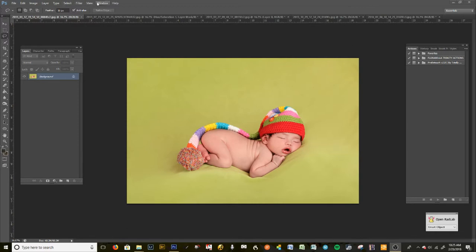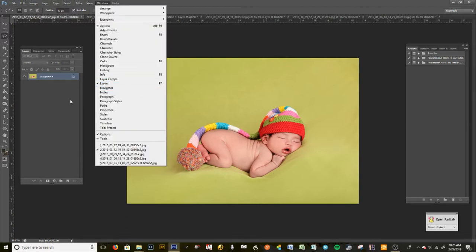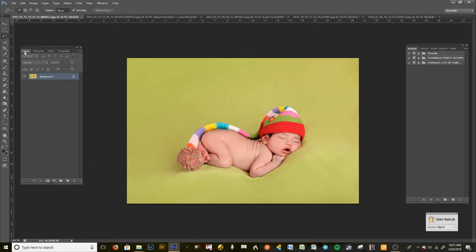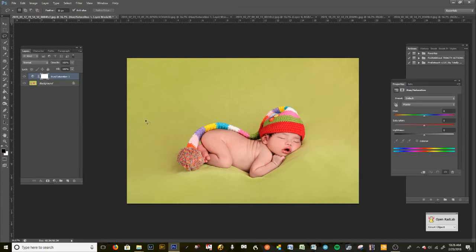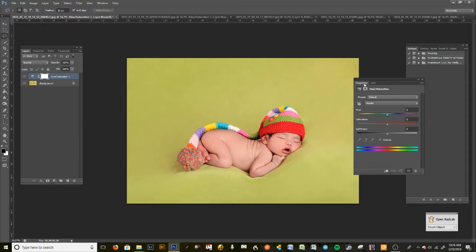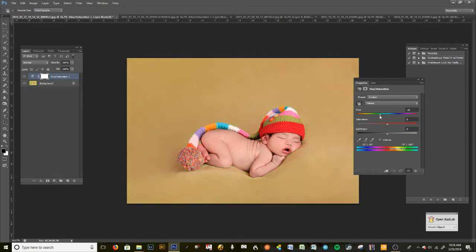Go to your Layers tab — you can get there via Window > Layers, although you should always have Layers up on your Photoshop desktop. Click on the little half-filled circle icon, which is your New Fill or Adjustment Layer button. Go to Hue/Saturation. On the Properties tab, click on the little hand with arrows icon. You'll see an eyedropper appear — click on the background.